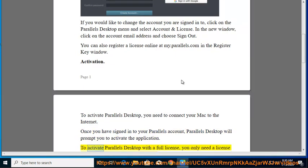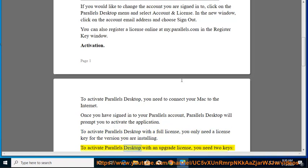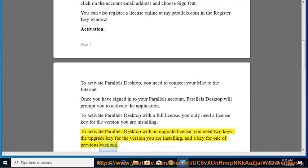To activate Parallels Desktop with a full license, you only need a license key for the version you are installing. To activate Parallels Desktop with an upgrade license, you need two keys, the upgrade key for the version you are installing, and a key for one of previous versions.